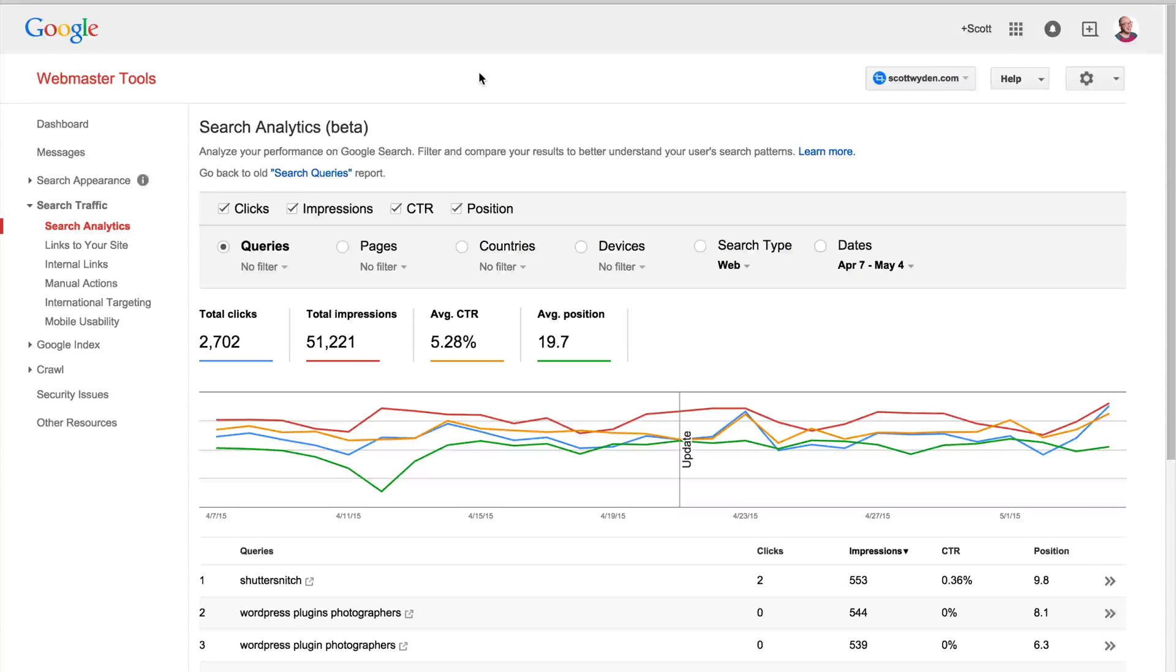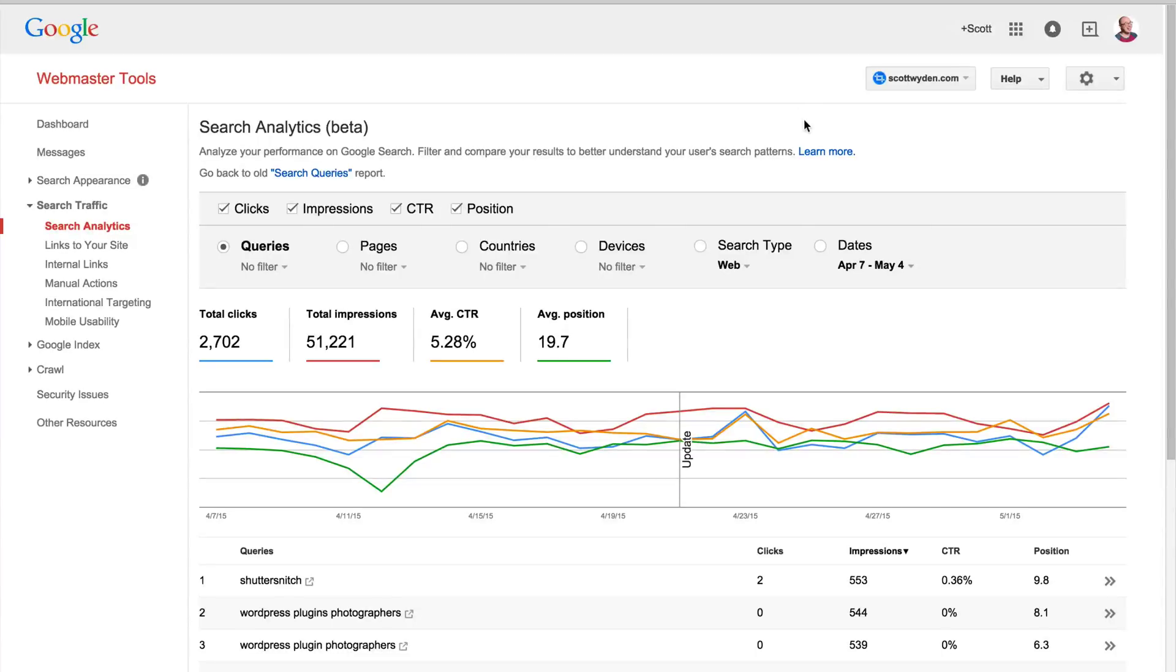Hi everybody, this is Scott Wenkiewicz from Photocardi and NextGenGallery. Today I wanted to show you a new feature inside of Google Webmaster Tools.